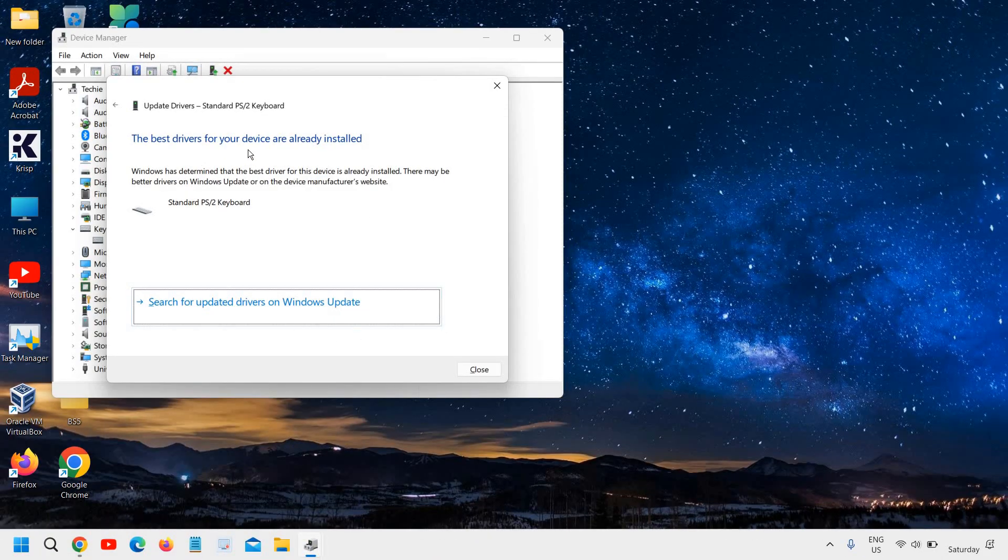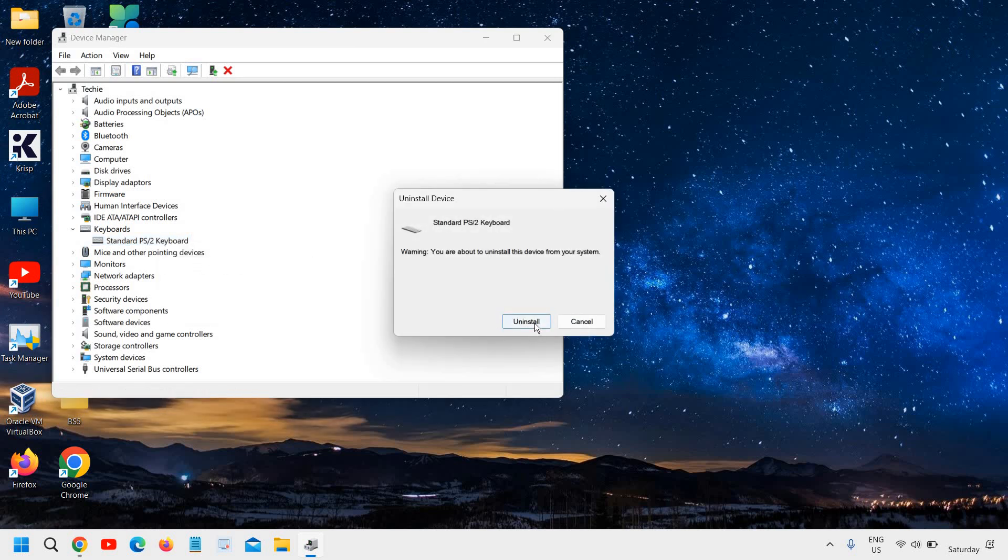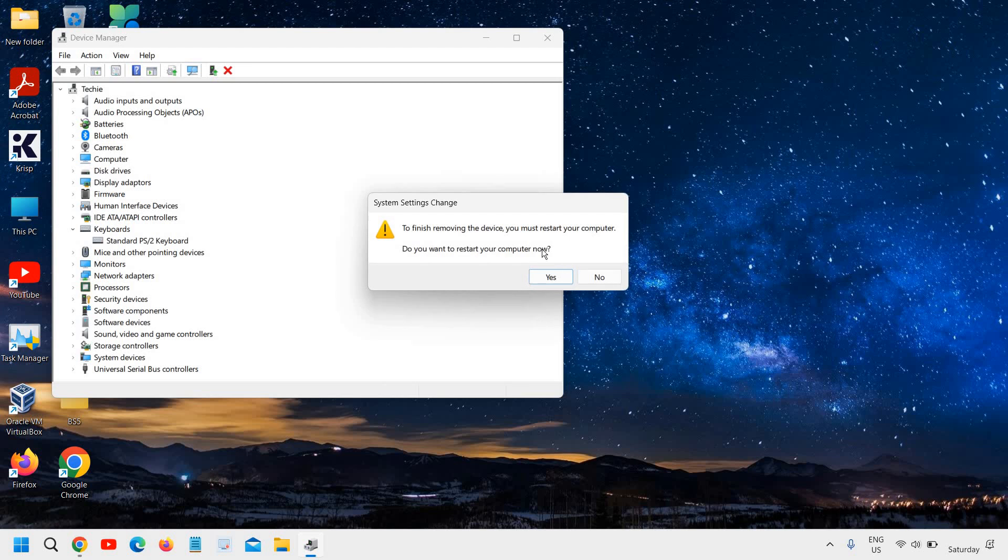If it doesn't update or if it says the best is already installed, do a right click. Click on uninstall device. Click on uninstall.